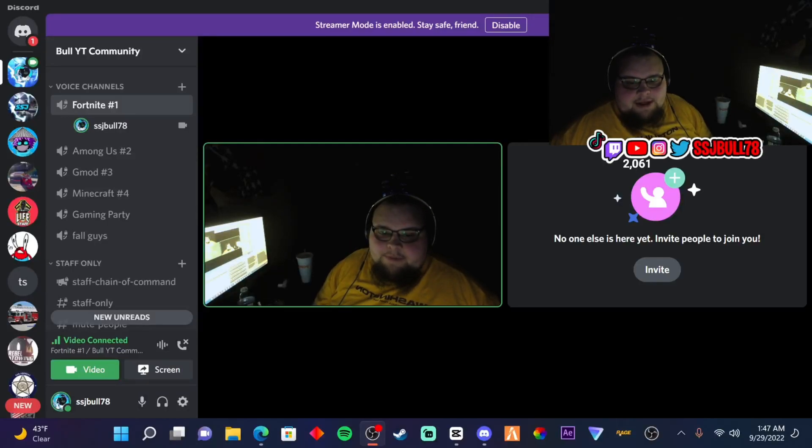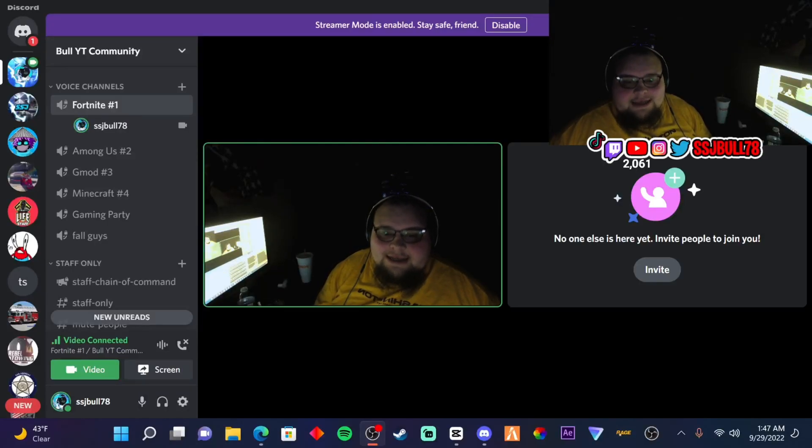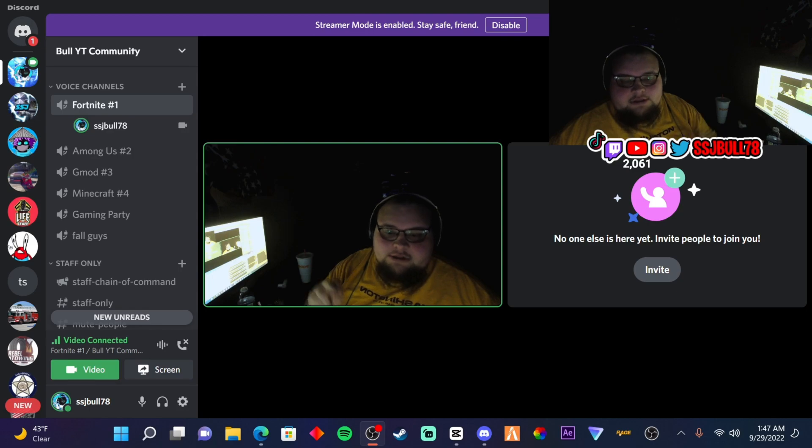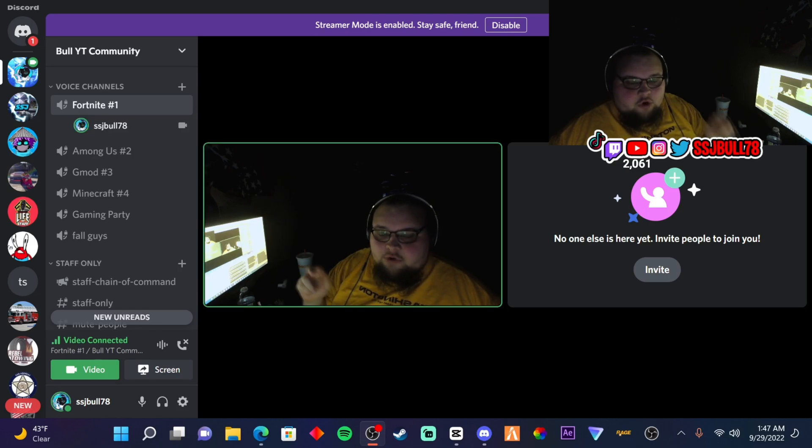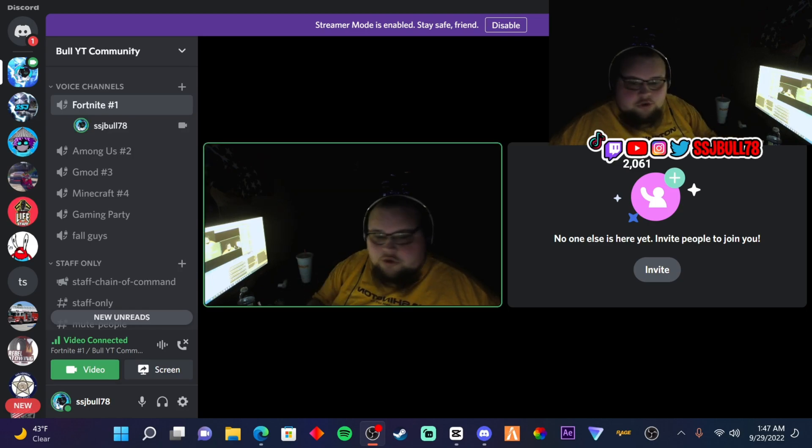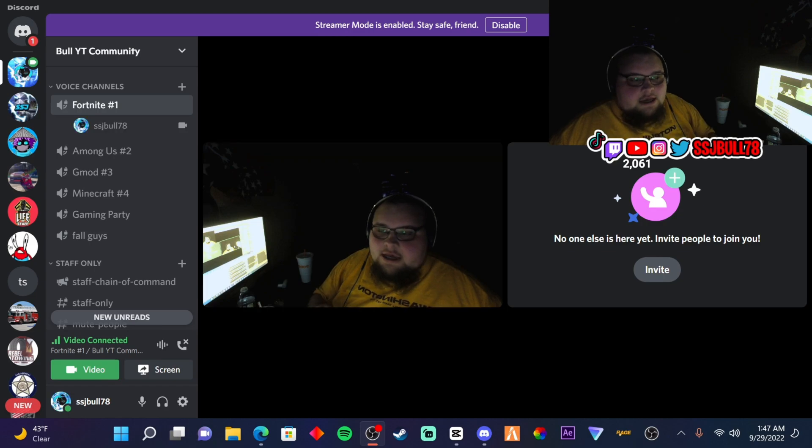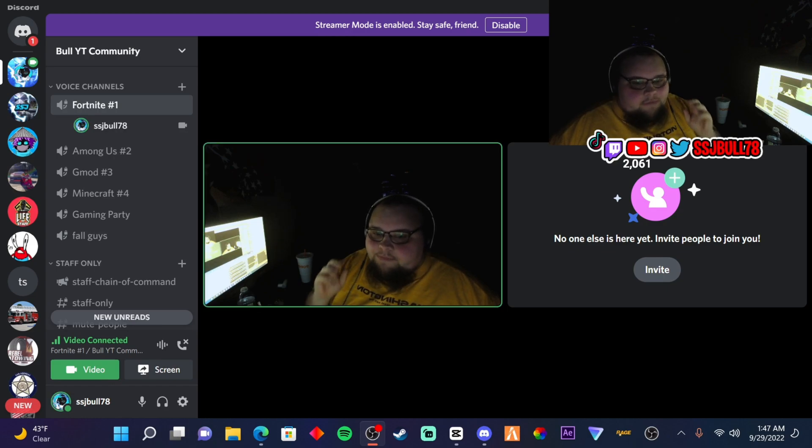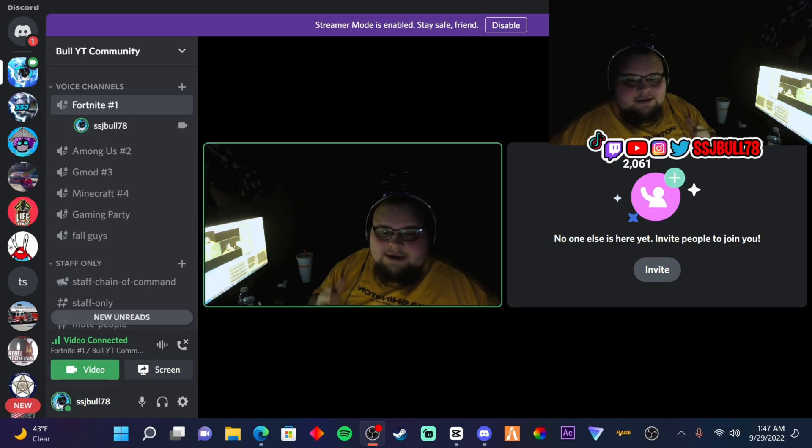Hey what's up, I'm going to show you guys how you can get multiple cameras from your OBS to Discord, to Zoom, whatever you use. I'm going to get right into it, I'm not going to chit-chat, so let's get right into the video.